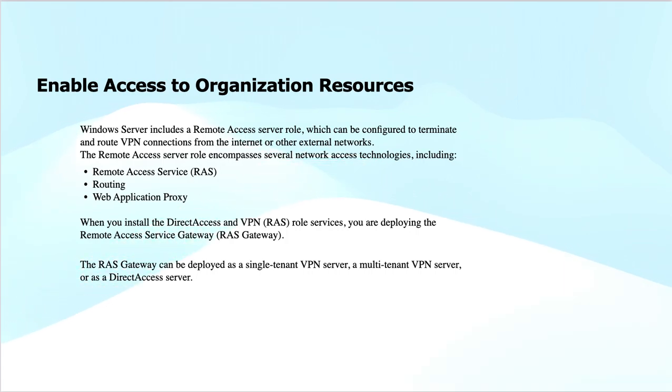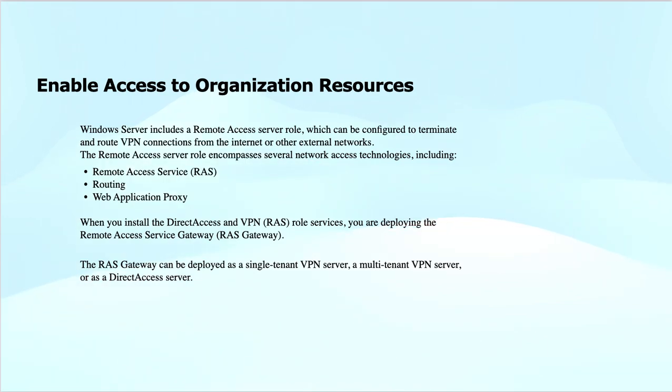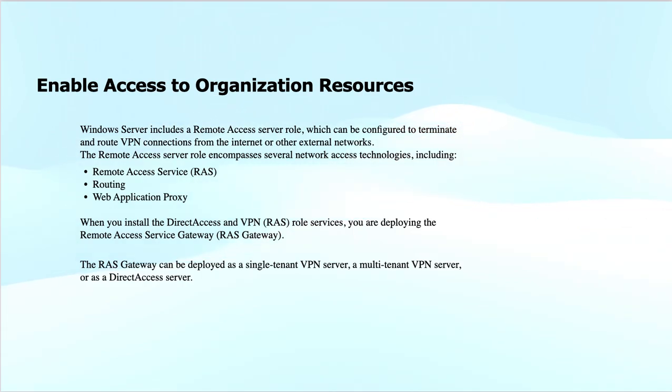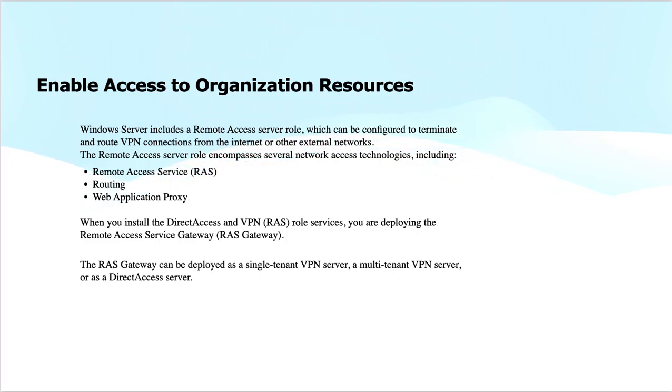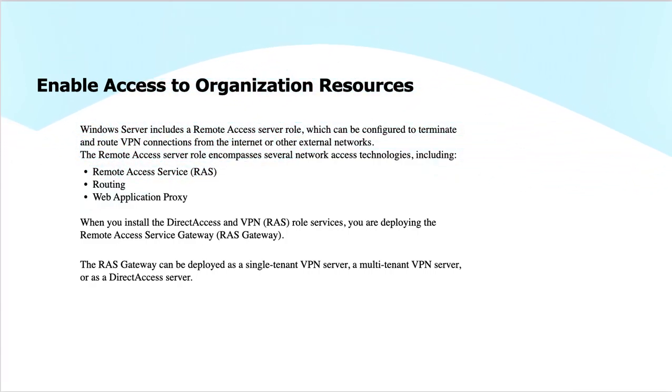You can deploy DirectAccess and VPN role services. DirectAccess is the successor of VPN, and Always On VPN is a future-proof technology for remote access and connectivity.